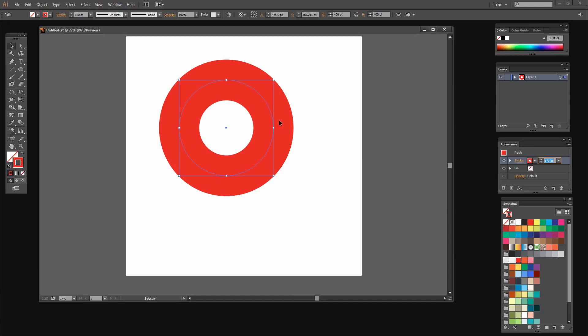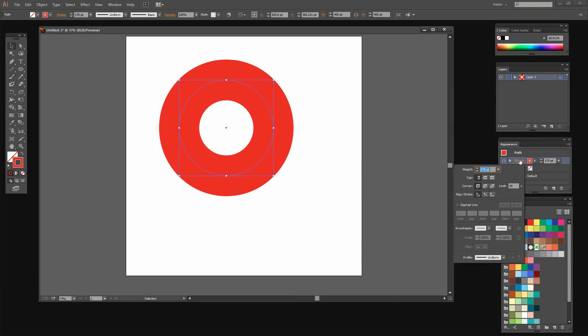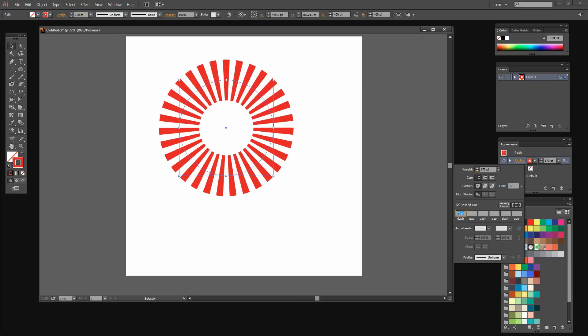And I want it to be dashed so I'm going to click on the word Stroke to open the Stroke panel. And I'm going to select here dashed line. And then I'm going to set a value for my dashed line.